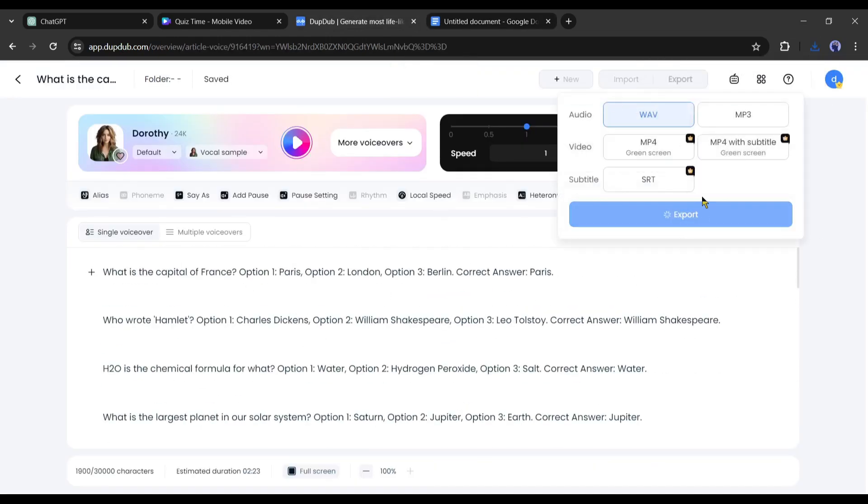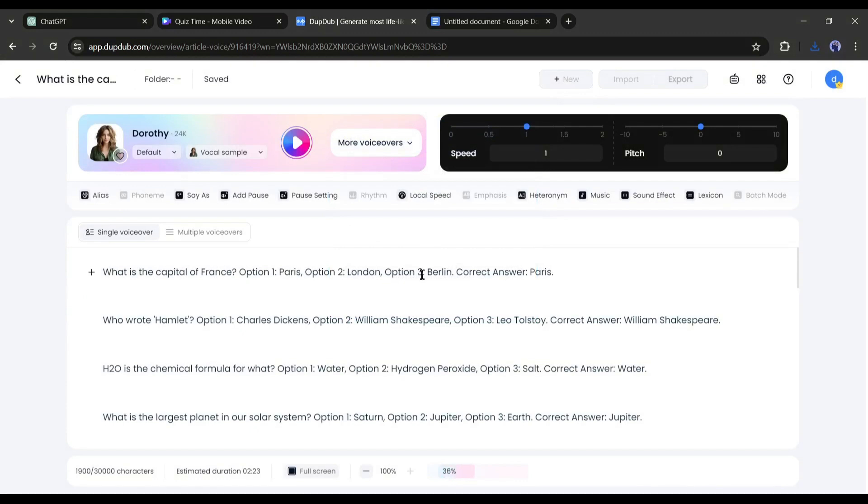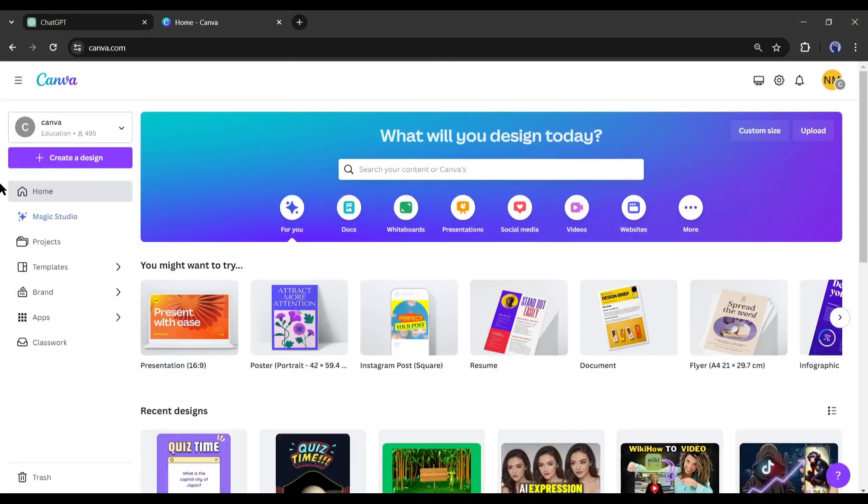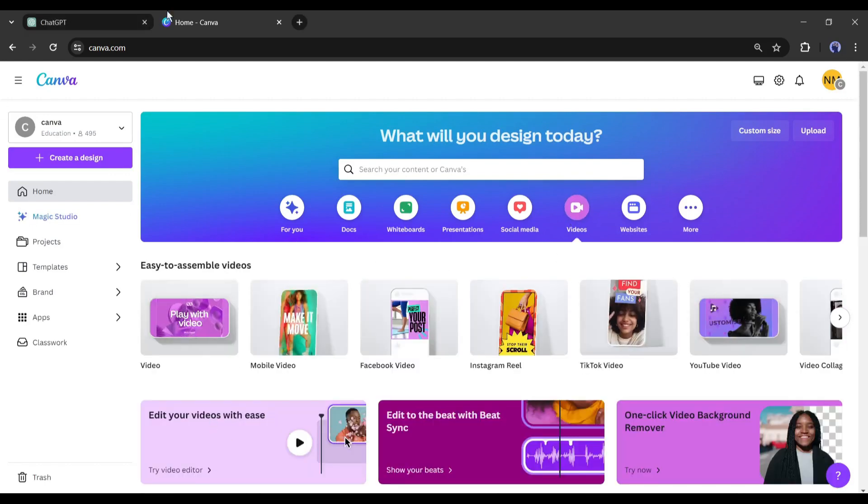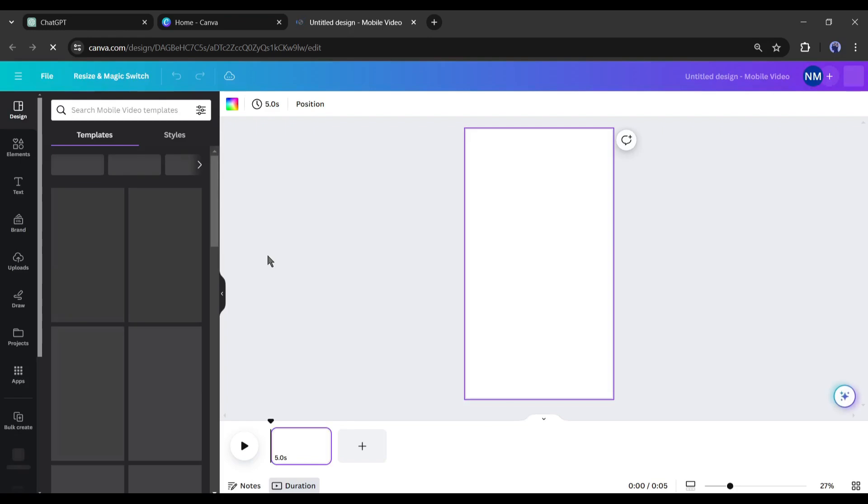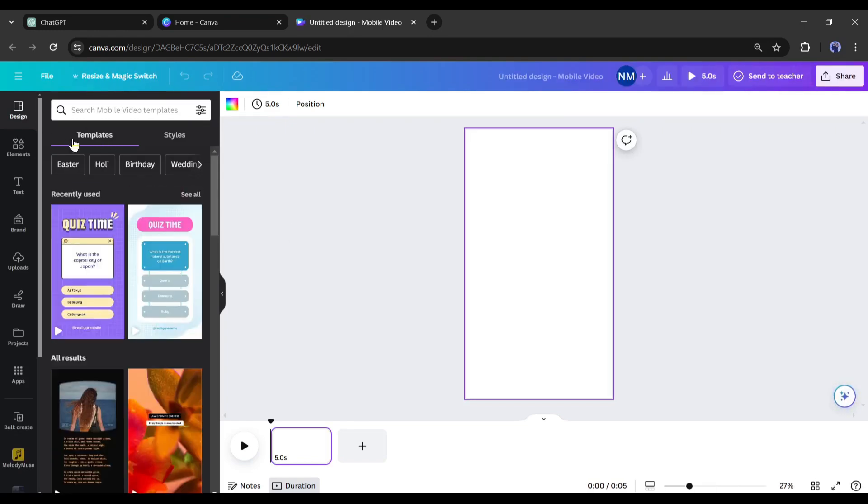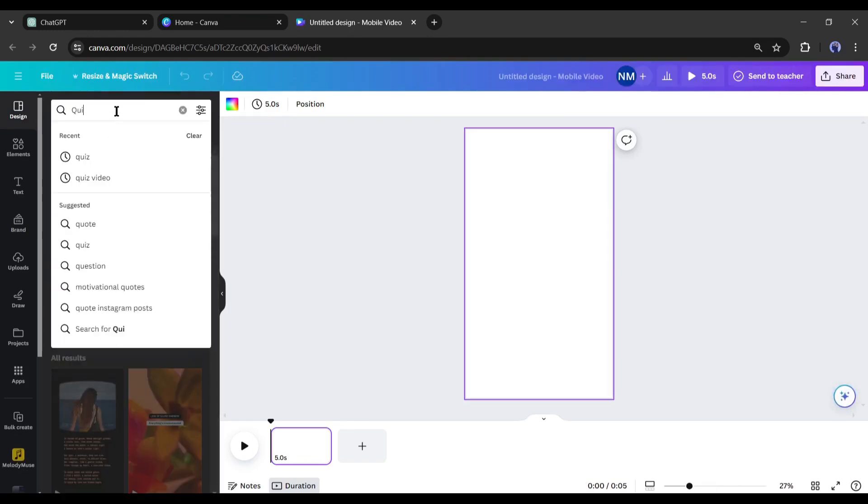After generating the voiceover, now it's time to create the actual quiz videos. And to do that, I will use Canva. After logging into your Canva account, come to the videos tab and then select the mobile videos options from here. After creating the mobile videos design, come to the template or design tab from the left panel.